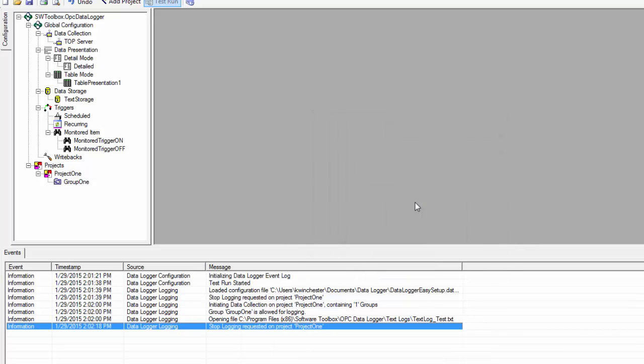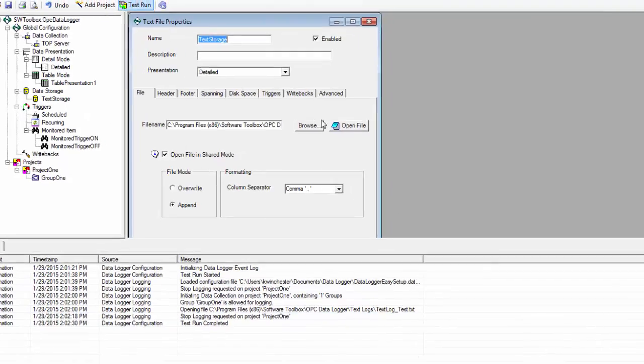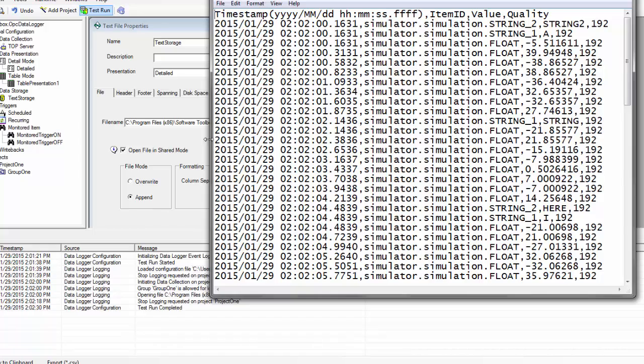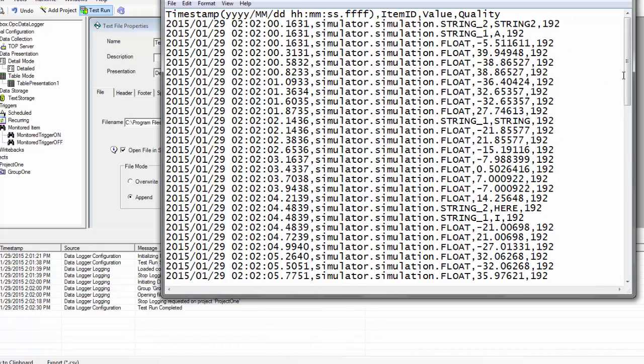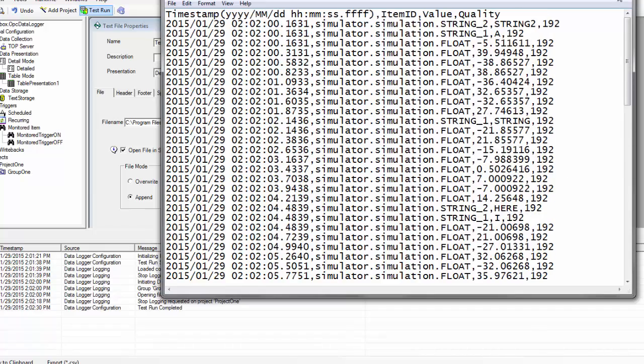I'm going to go ahead and stop our test run. Now let's look at our file. Look at that. We started logging and then we stopped, all based on the triggers defining when we log our group.